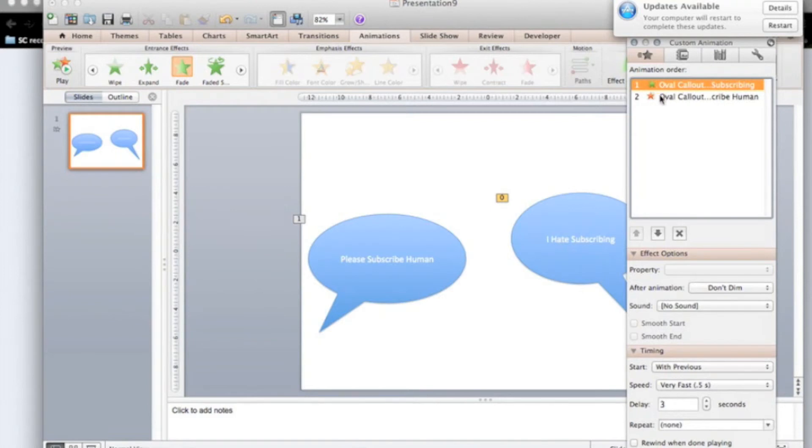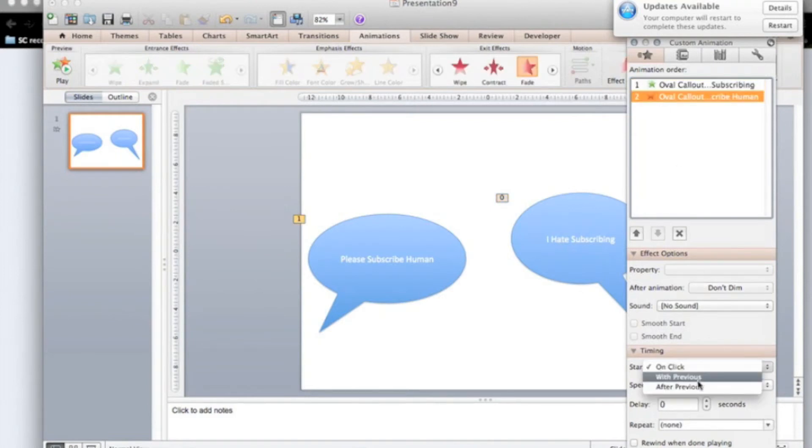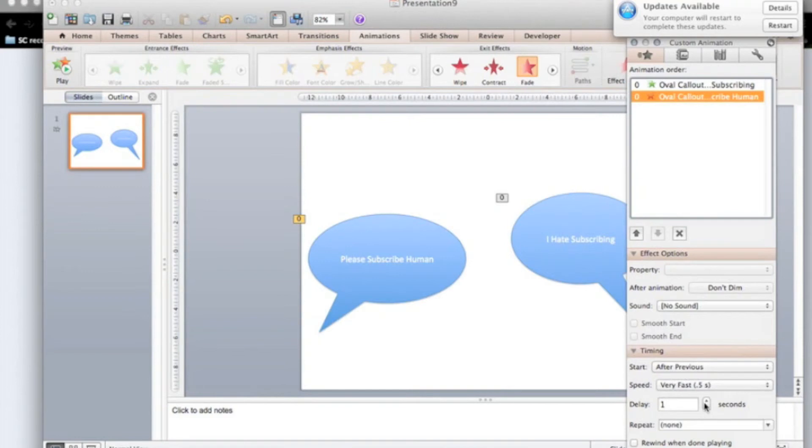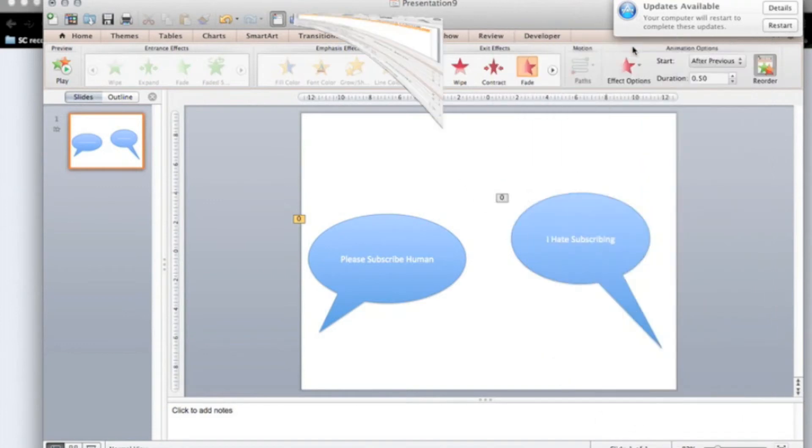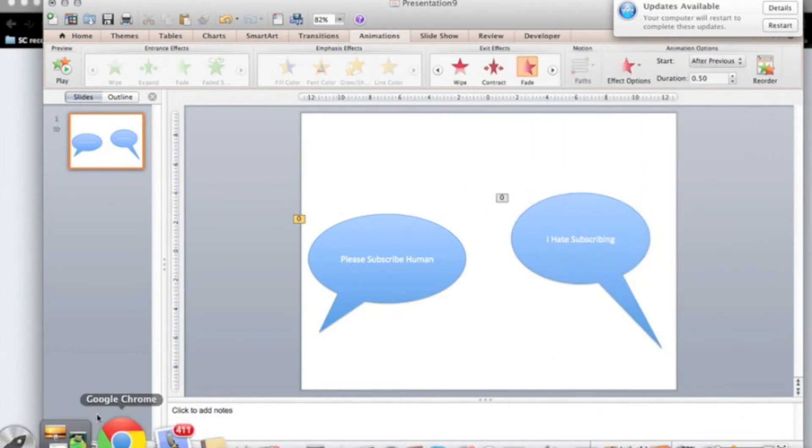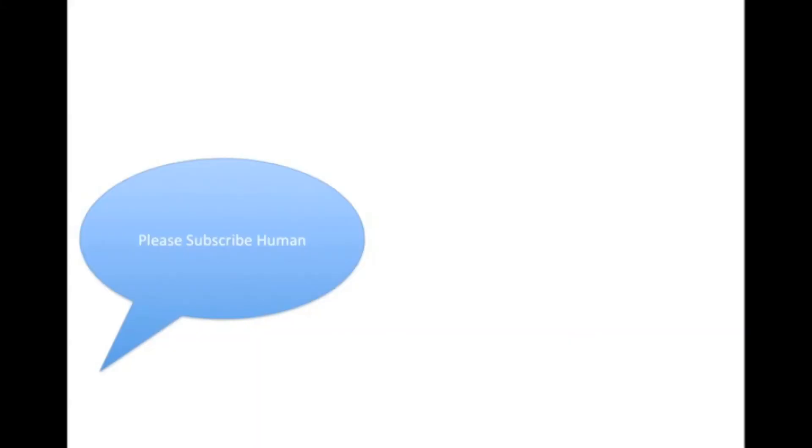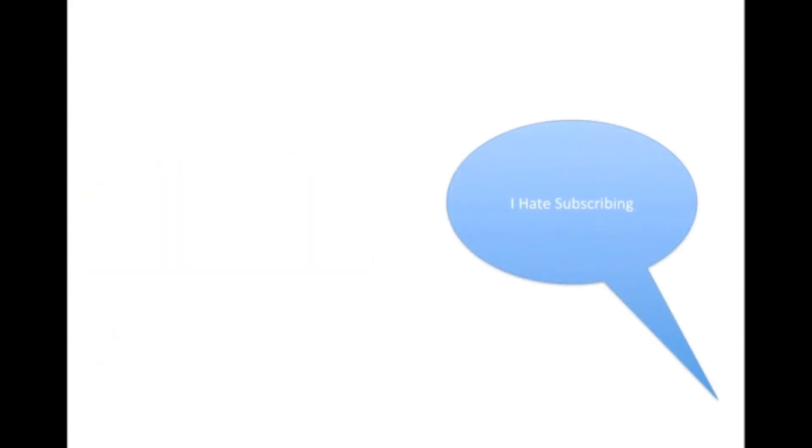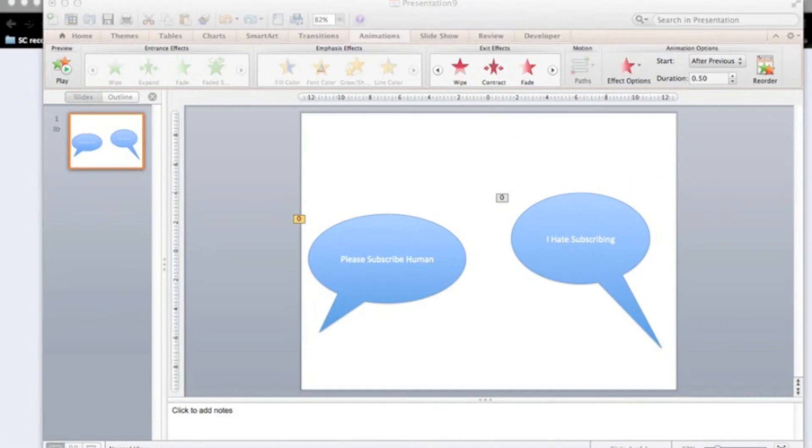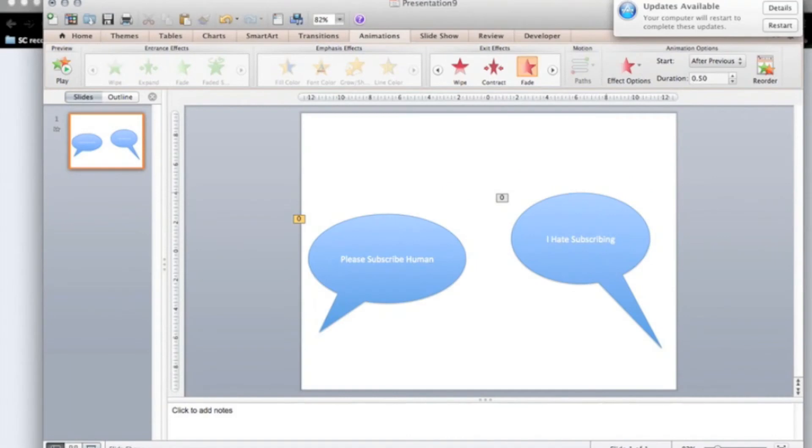Then you're going to get this maybe after one second maybe. This is a good time. So now what it will look like is this. Please subscribe human. I hate subscribing. There. That's what it looks like now.